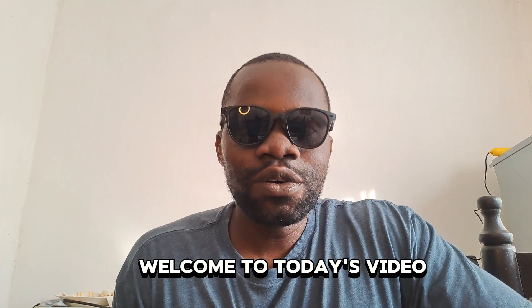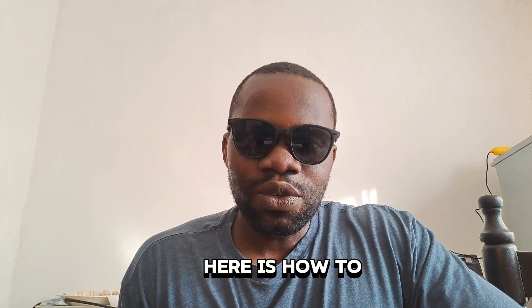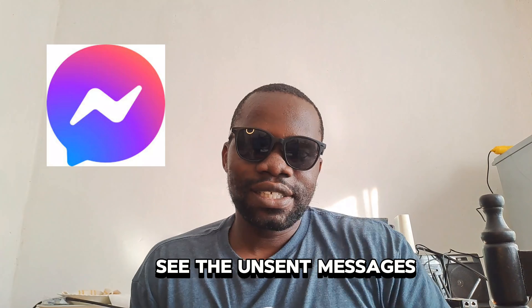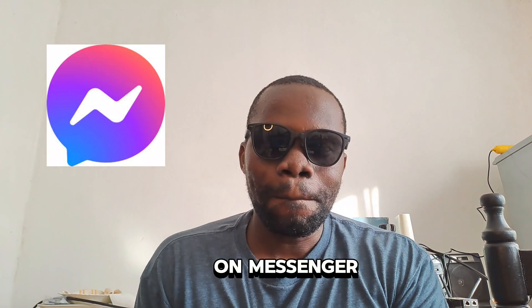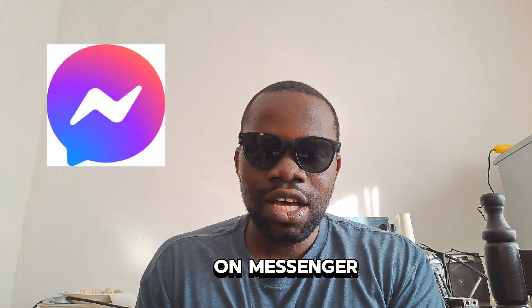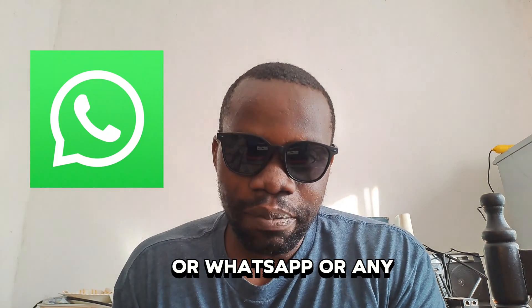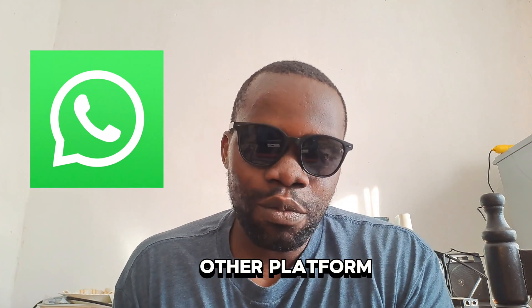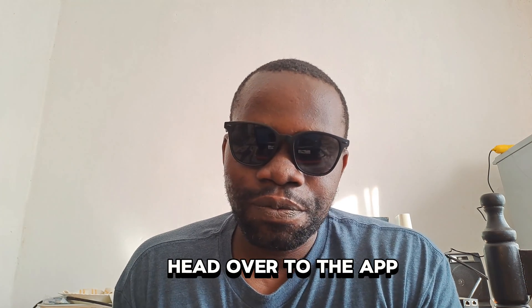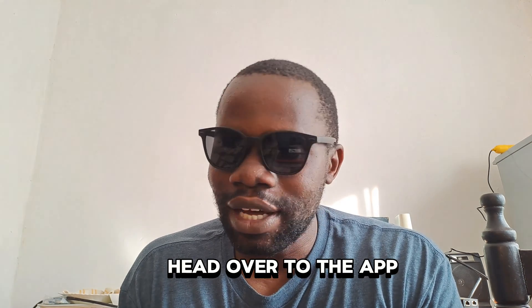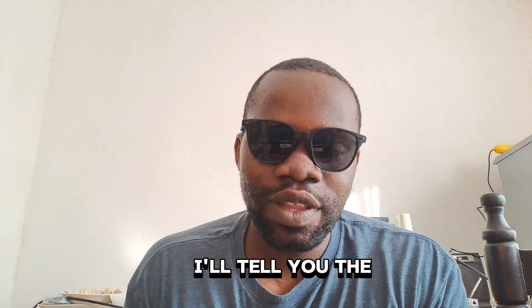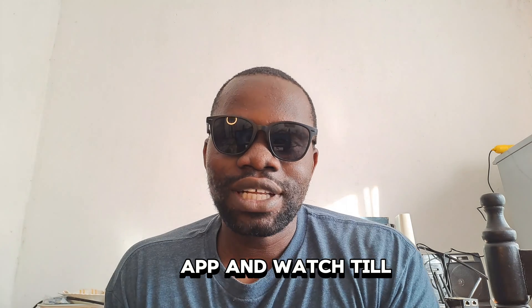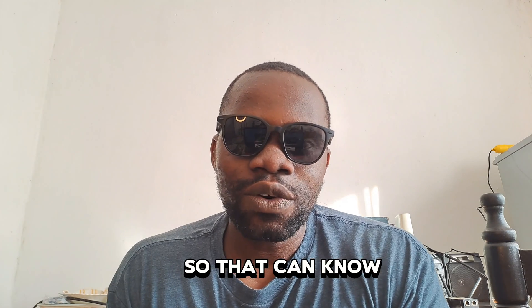Welcome to today's video. So here is how to see the unsent messages on Messenger or WhatsApp or any other platform. Head over to the app, I'll tell you the app, and watch till the end so that you can know how to see the unsent messages.